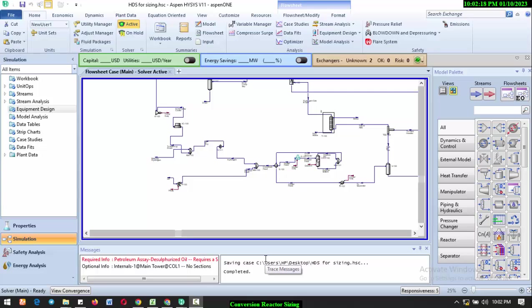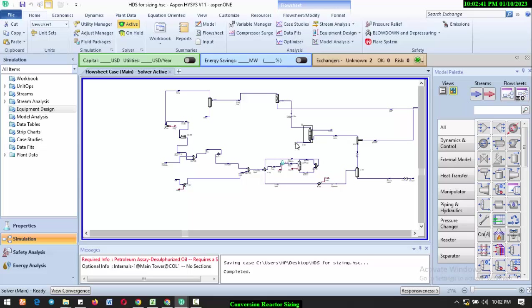Good afternoon, good morning, good evening, depending on where you're watching this tutorial from. Happy New Year to you. My name is Maudie Collins. I'm sorry I haven't done a video in a long while; I've been quite busy. Today I'm going to be showing you how to size your conversion reactor.